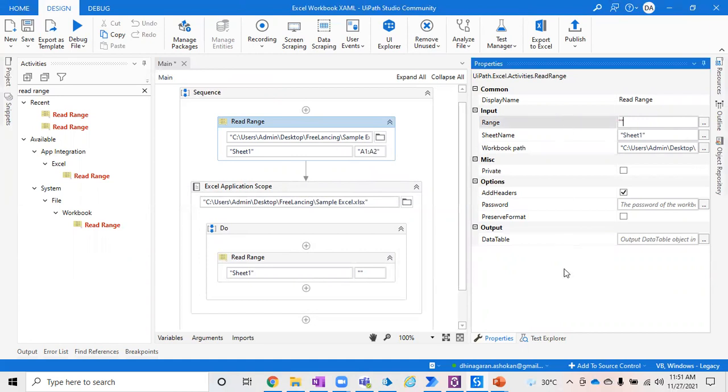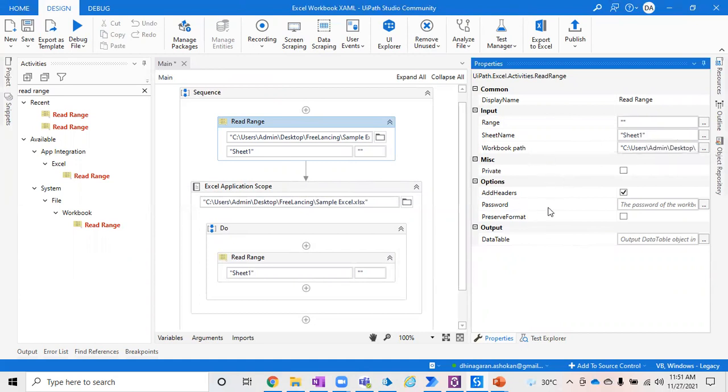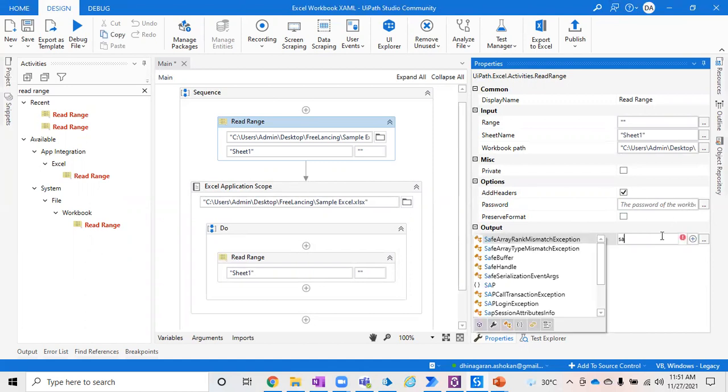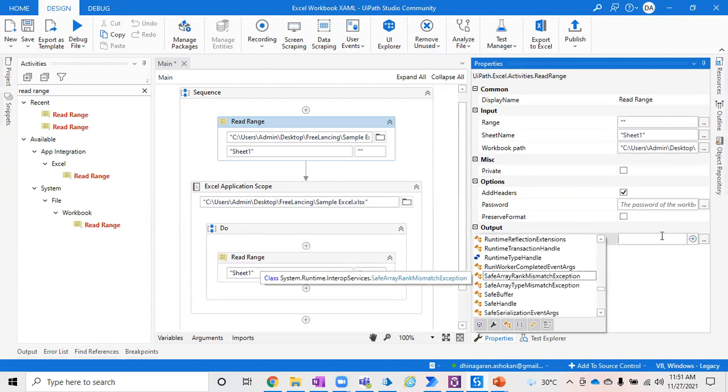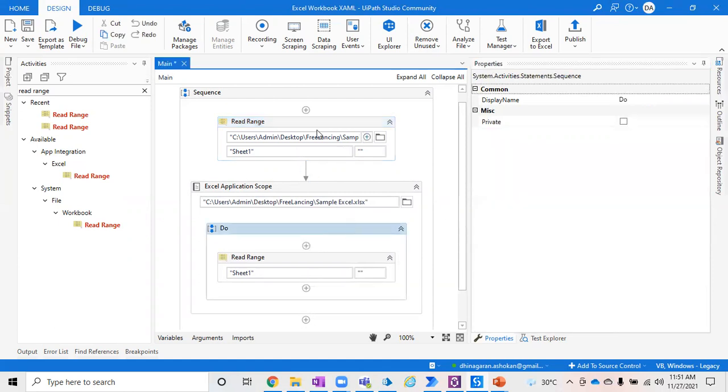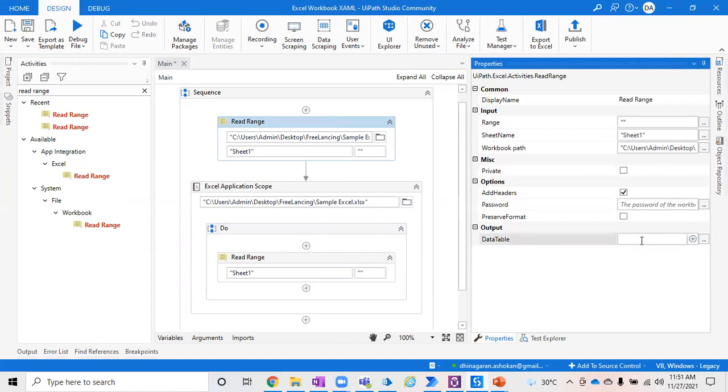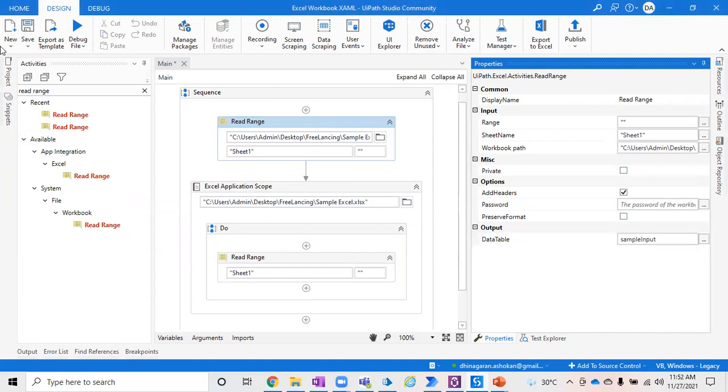You have to mention the same sheet name and range. If you don't want to specify exact range, just leave it empty so it will pick the entire thing. Same for headers: if you want to include the header, just use it, or ignore it. If it's password protected, give the password to open that Excel. Same way, to store your output of this Excel file, you have to create a sample data table.